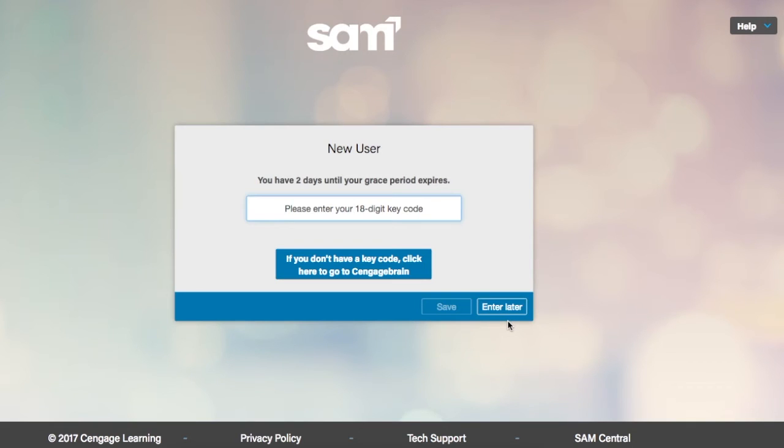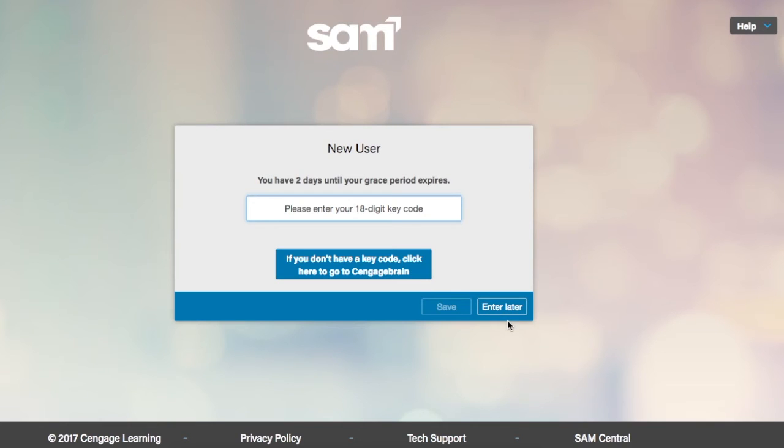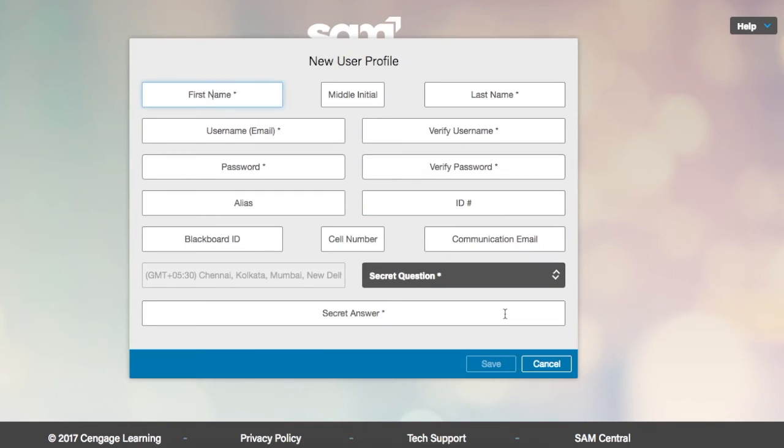You are able to enter your key code at any time in the grace period. However, if you do not enter your key code by the end of the grace period, you will be locked out of your SAM account. Instructors will not have access to your scores or SAM reports if you have not entered a key code after the grace period expires.